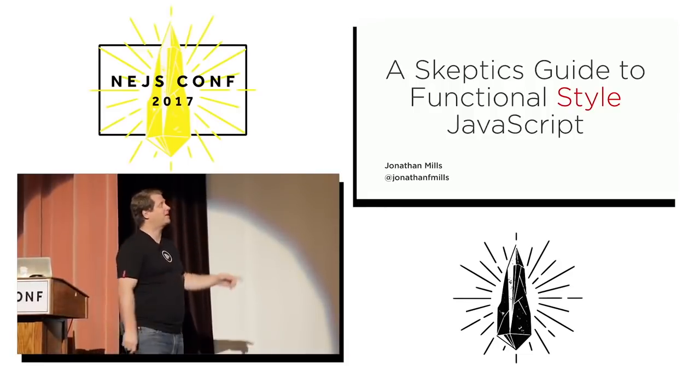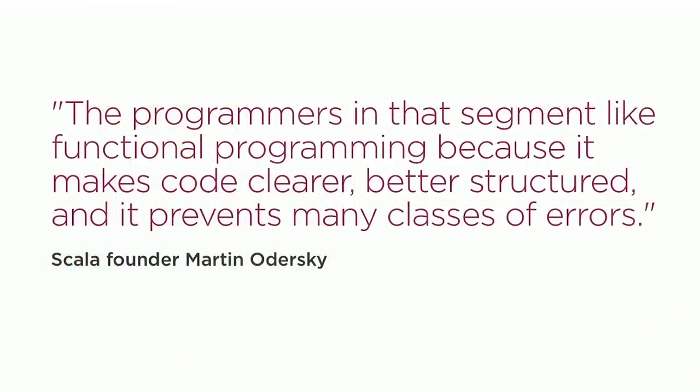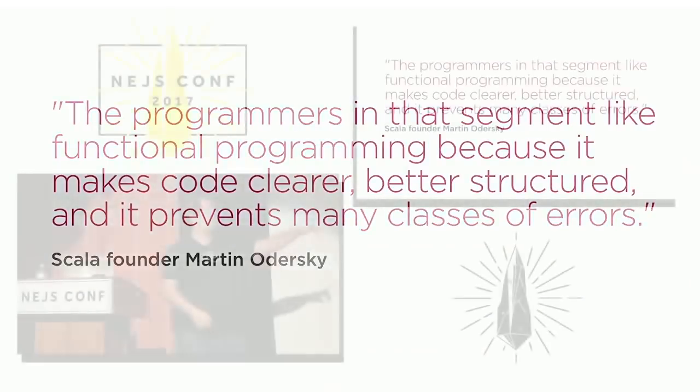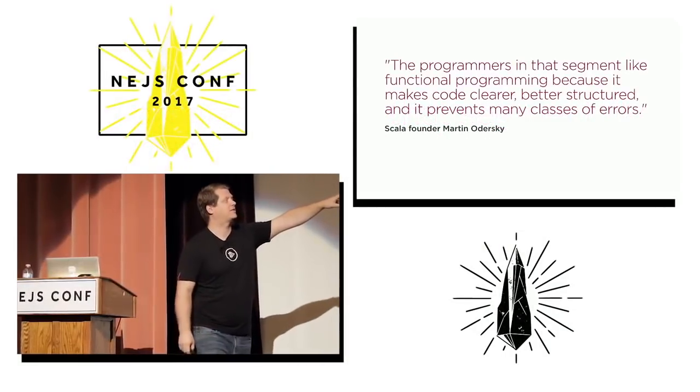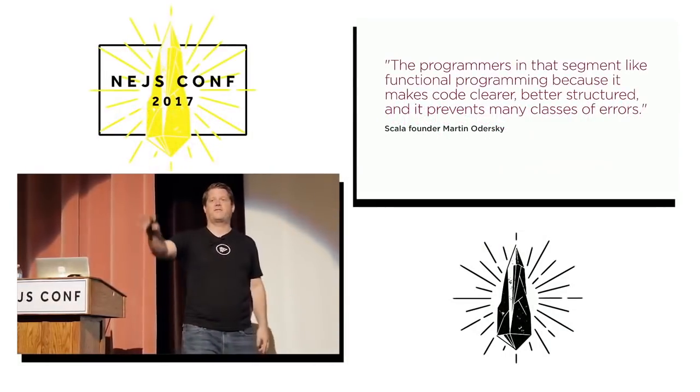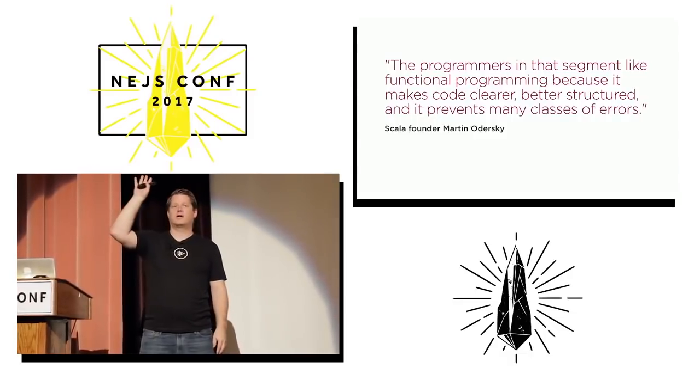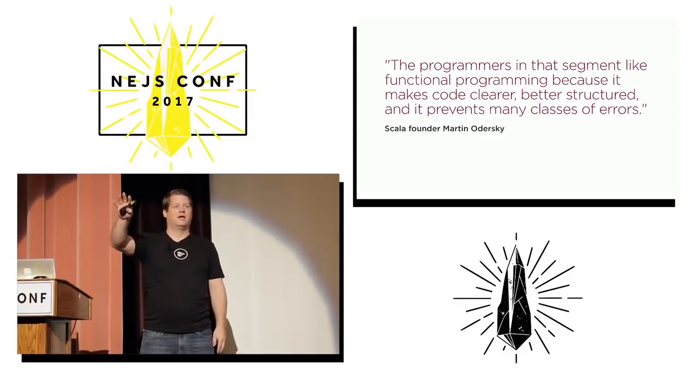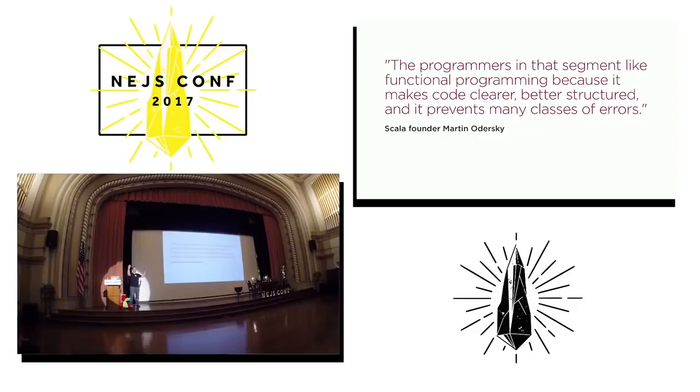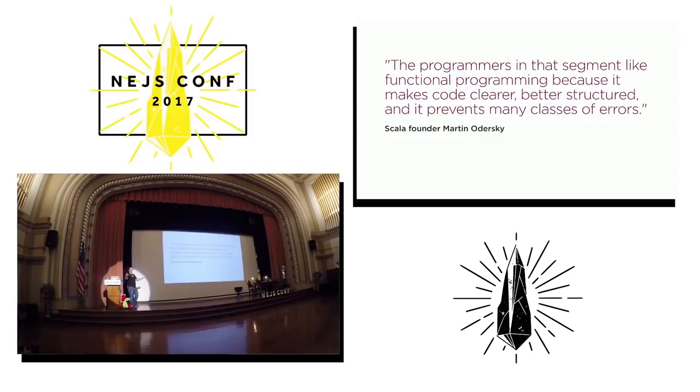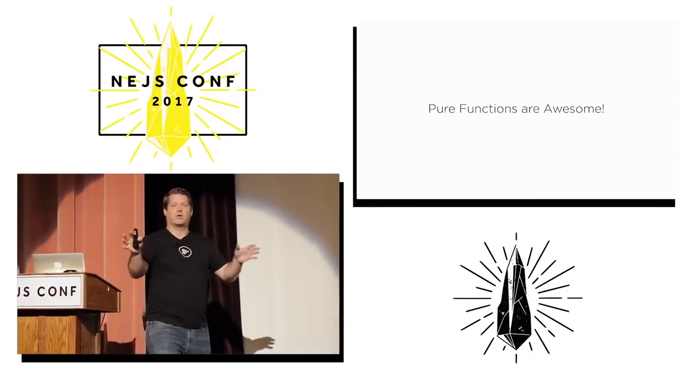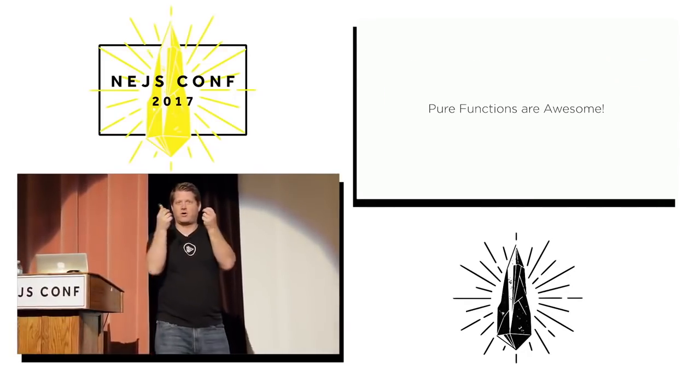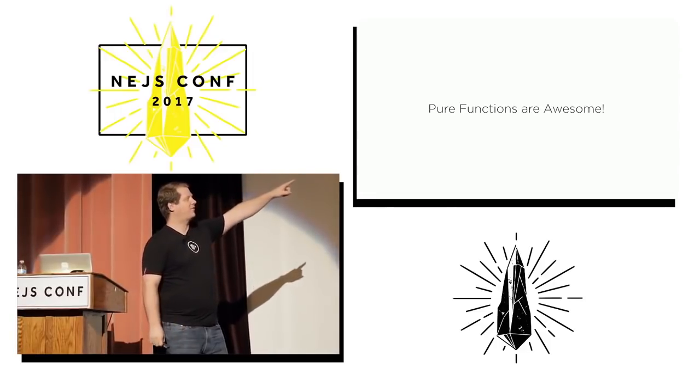What's interesting is every time I talk to people about this, Martin, who created Scala, said this: The programmers in that segment like functional programming because it makes code clearer, better structured, and prevents many classes of errors. So every time I talk to a functional programmer, or a functional style JavaScript programmer, I get this phrase: Pure functions are awesome. My question is always, why?